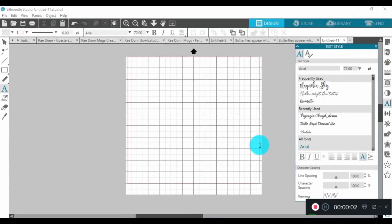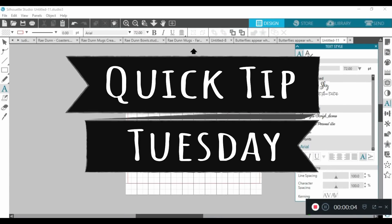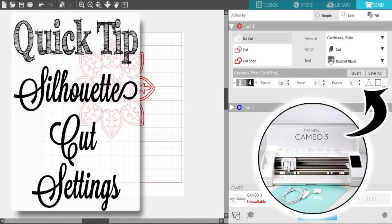Hey guys, it's Shannon. Welcome back to another Quick Tip Tuesday. Last week I introduced a Silhouette Studio demo on my favorite cut settings. If you missed that video, I will link that down in the description box.